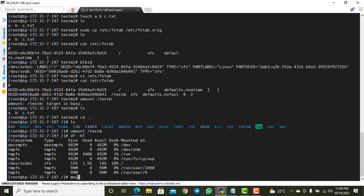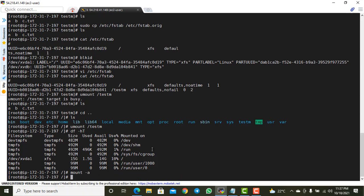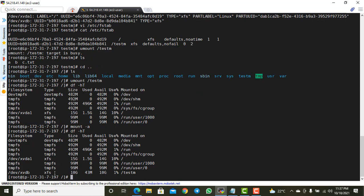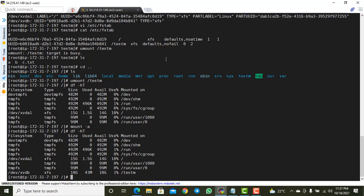Now I run `mount -a` to mount all entries listed in /etc/fstab. Running `df -h` again shows the 10GB xvdb partition is now mounted at /testm automatically. This confirms that whenever the system reboots, all partitions listed in /etc/fstab — including our new disk — will be automatically connected. Thanks for watching!